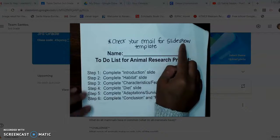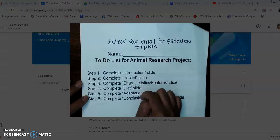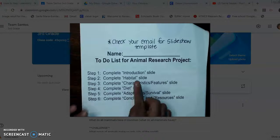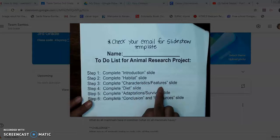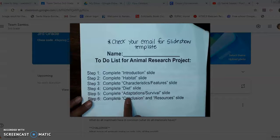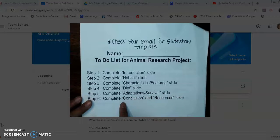Each part of your slideshow is going to have six different slides — a slide is just like the page you're working on. So for this animal research report, you are going to find information about your animal's habitat, and that is one slide. Your animal's characteristics and features — that's slide number two. Your animal's diet — that's slide number three. Your animal's adaptations or ways it survives — that's another slide. And then the final slide will be a conclusion slide and a slide for your resources.